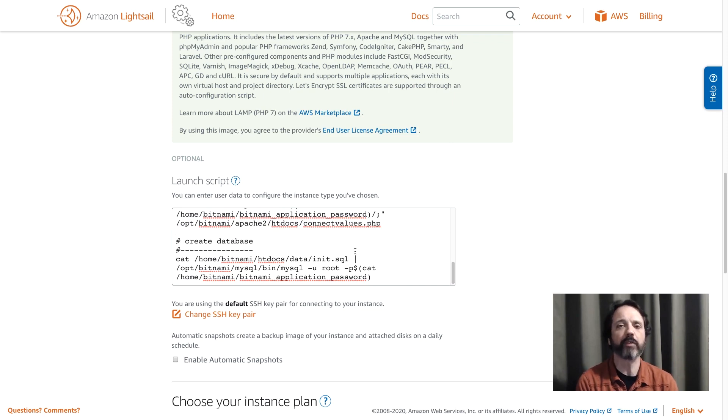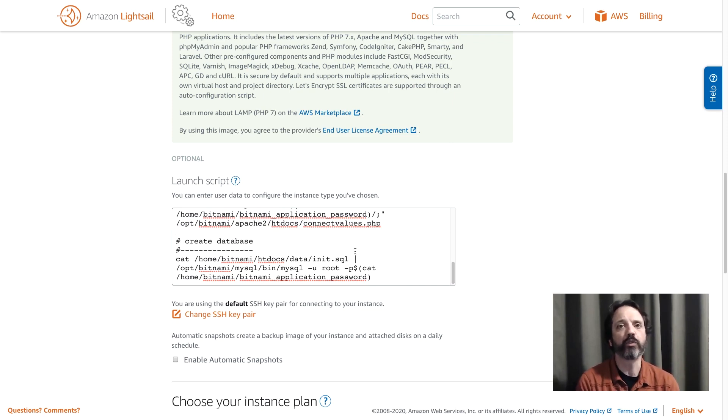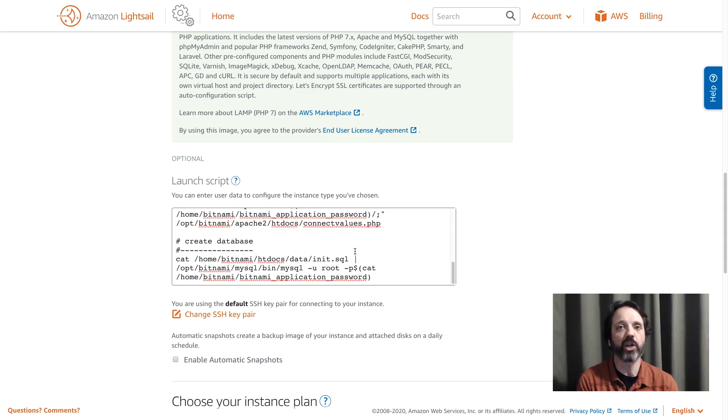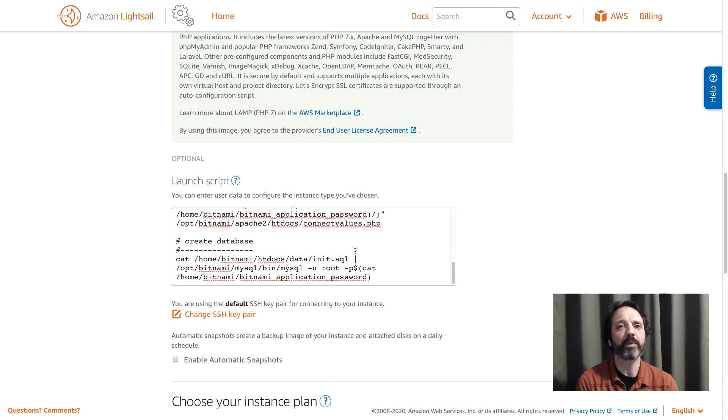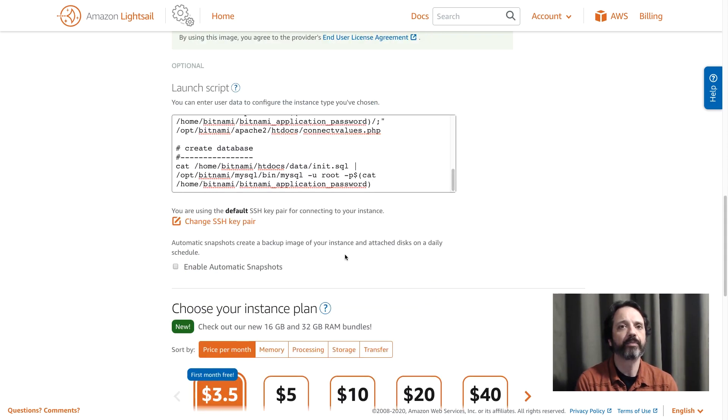It's the same sort of script you'd run on a virtual machine or a physical server. There's nothing special about it because it's on LightSail. It's just a set of steps that we need to go through to install our application. So with that done we'll come down here.